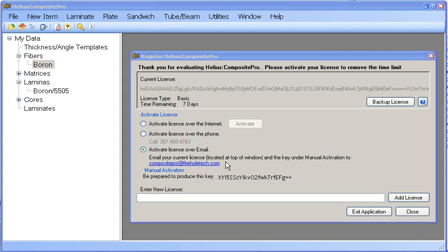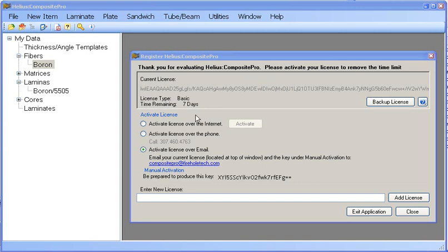Activating your license by email or over the phone requires you to produce your manual activation code. Since both these methods are fairly similar, except activating over the phone requires you to read your manual activation code and your license key, we will skip this step and I will show you the two methods of activating your license over email and activating a license over the internet.